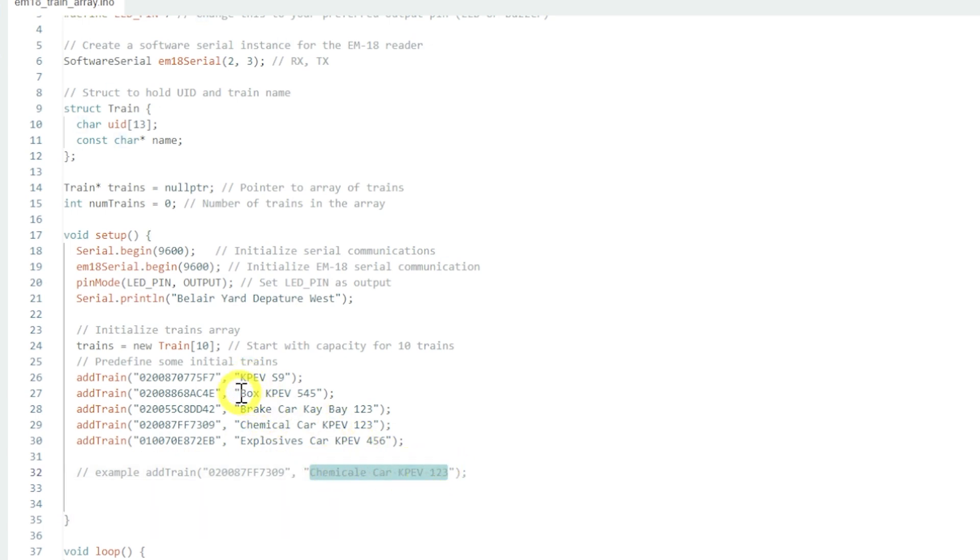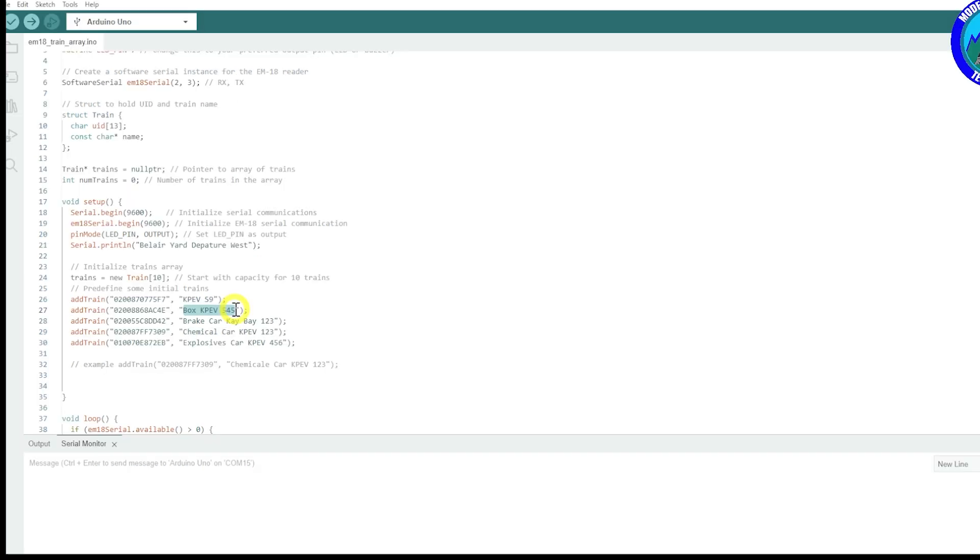And then populating that number in there, and then you can put whatever you wish to do in there. So let's go to my boxcar KPEV. KPEV is the railway, the 545 which is - I always use the last three digits of my road numbers.